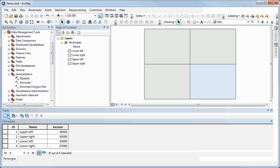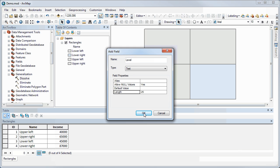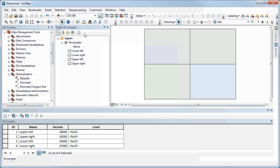In order to do this, the first thing we have to do is add a field that I'm going to call 'level.' Now we have somewhere to put the classes that we're going to create.